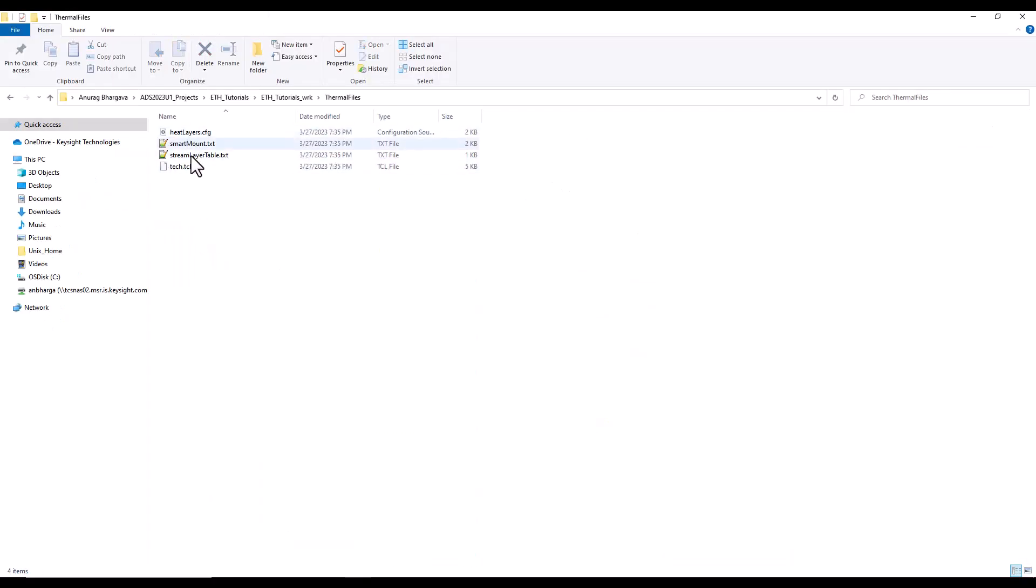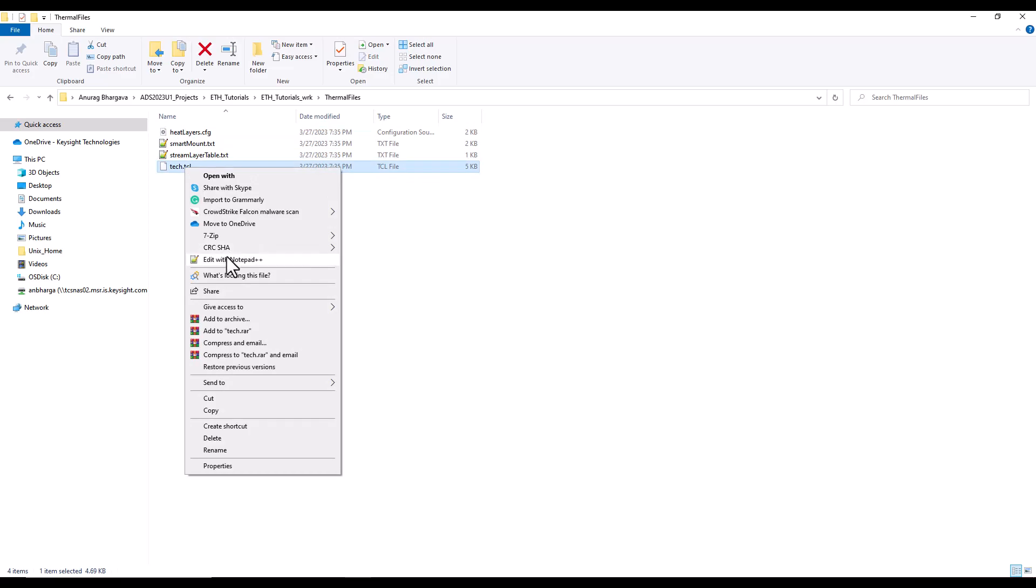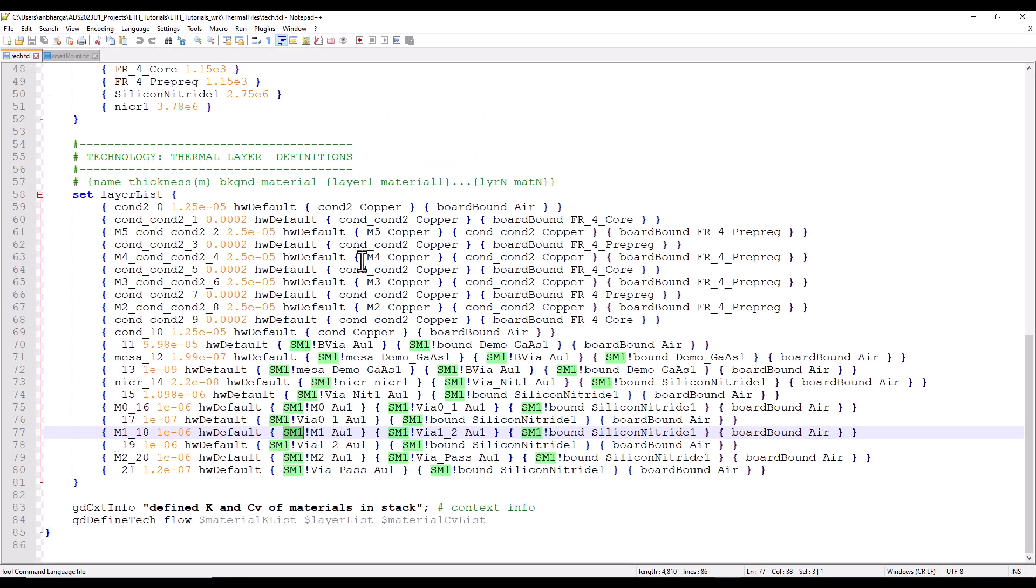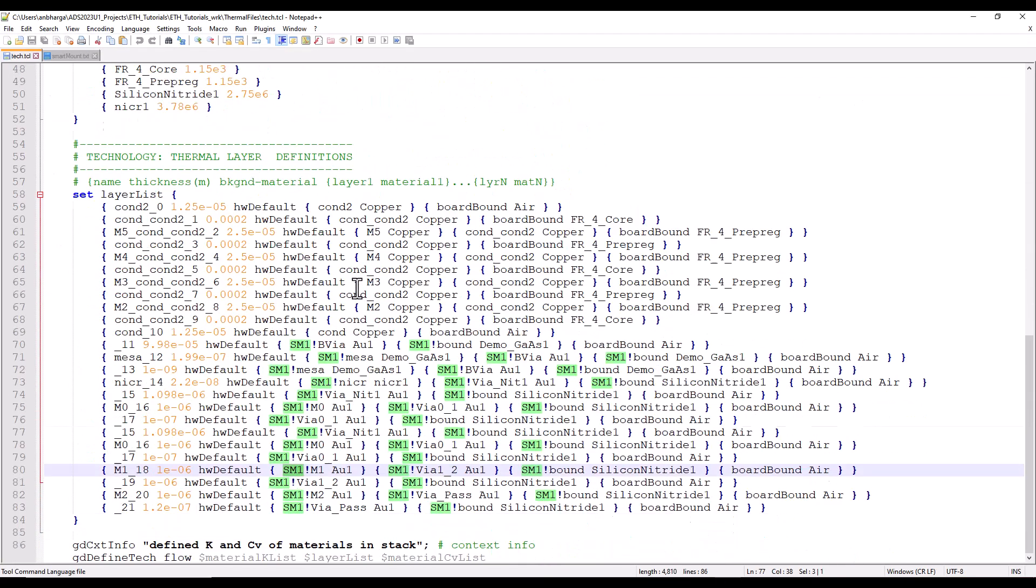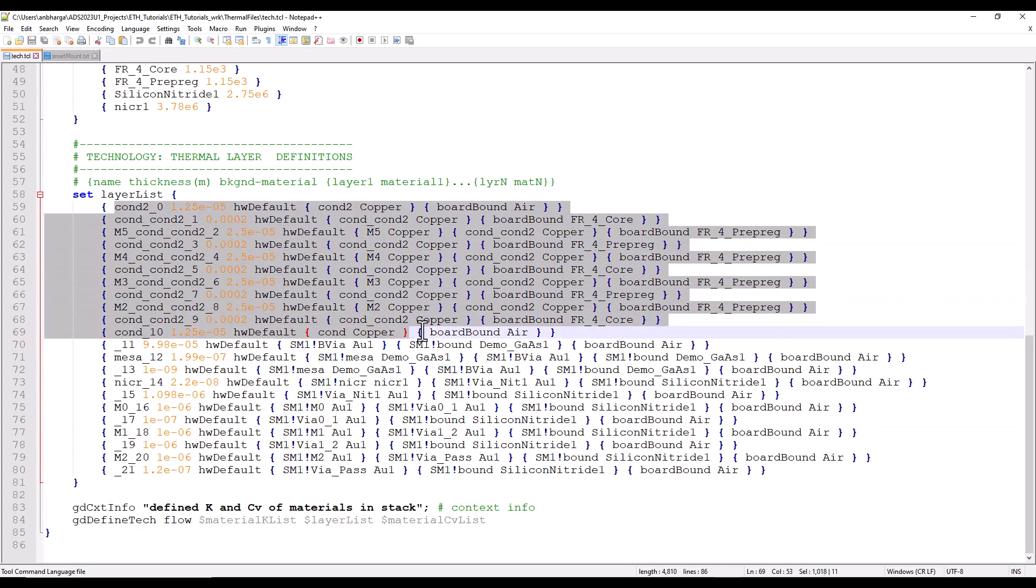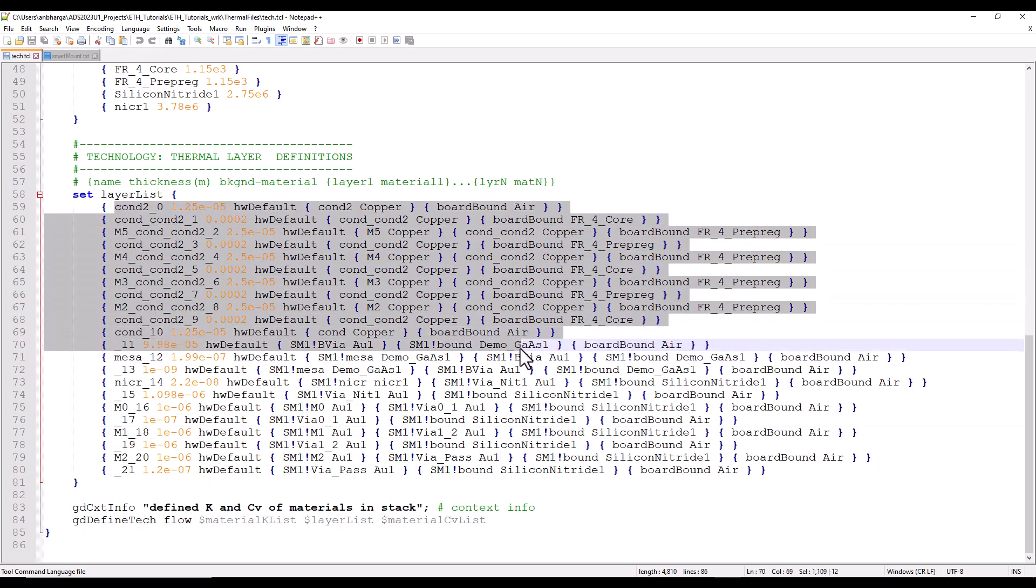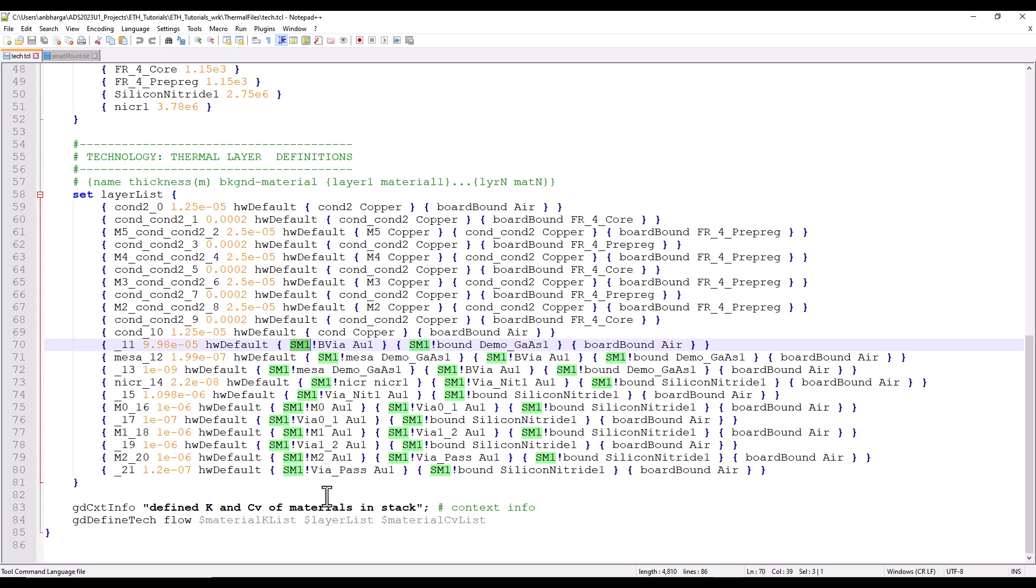If we are using a smart mount in our design, of course we select yes, choose the top level assembly layout. Click OK and now you can see your thermal files have been created. If we explore the thermal files folder under this workspace and look at the content, you will find tech.tcl, stream layer and heat layer cfg - those are the three main files required.